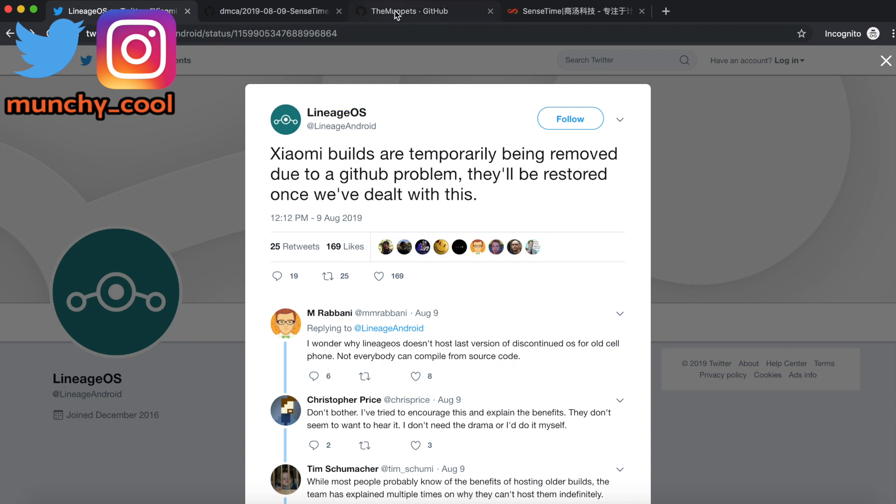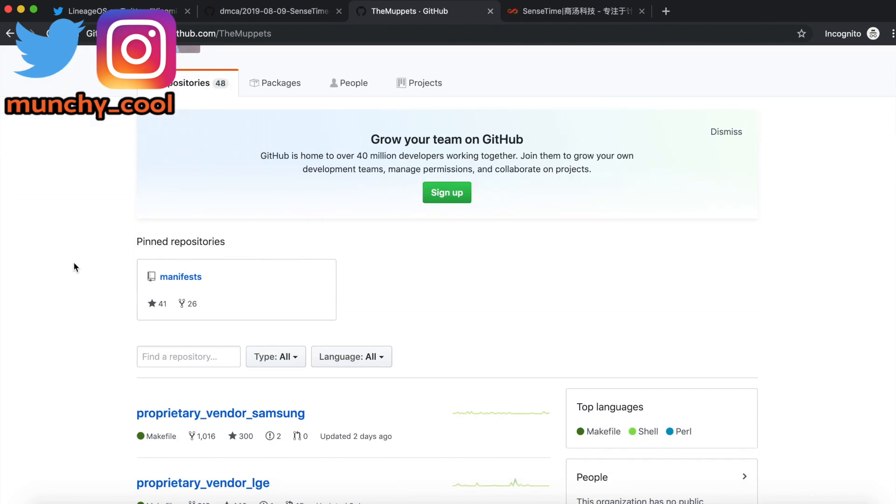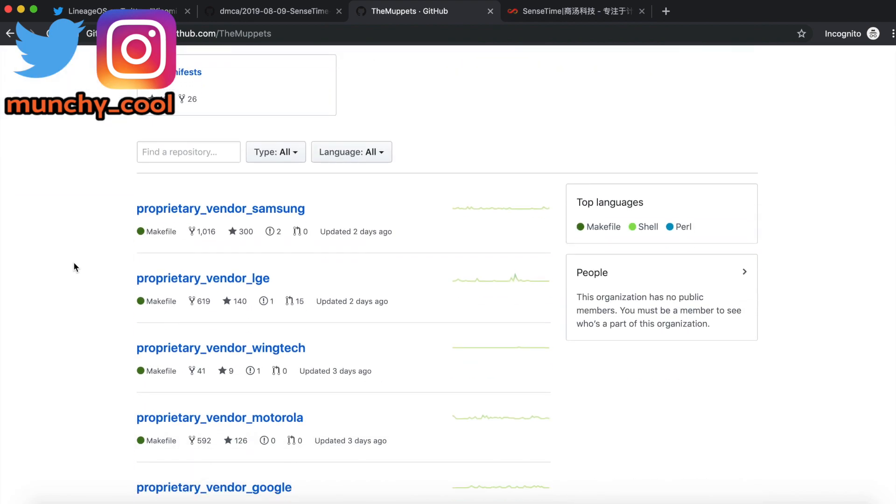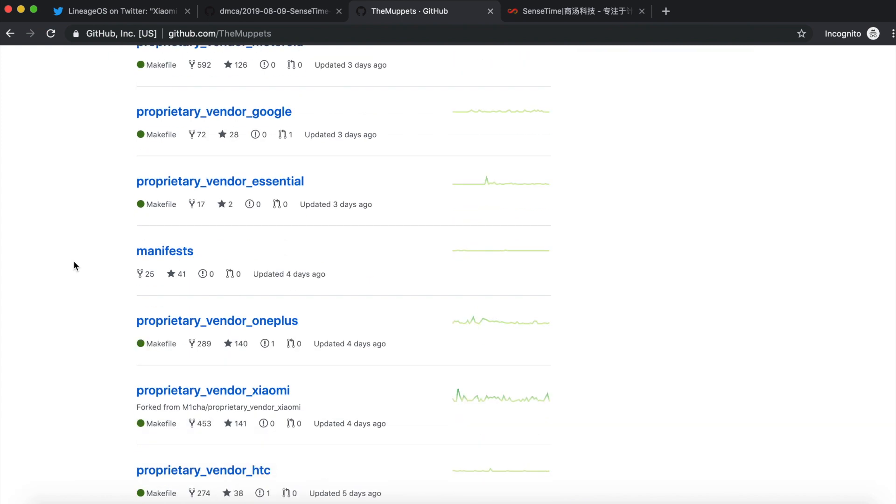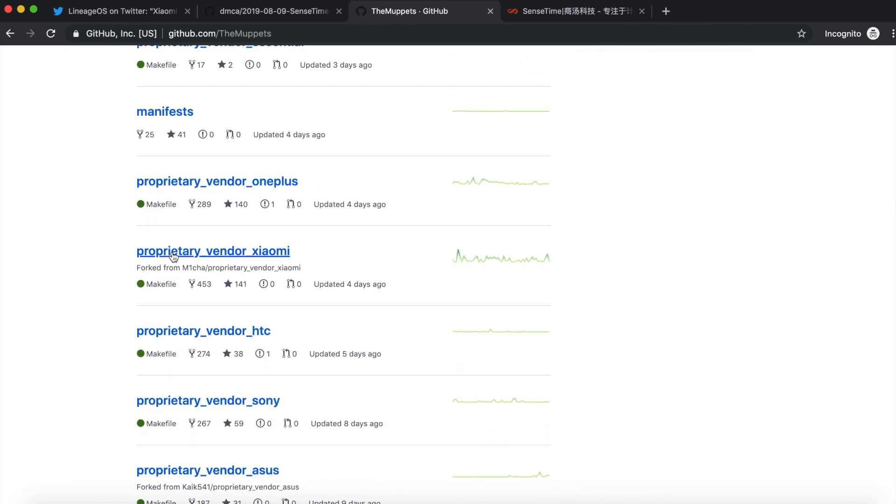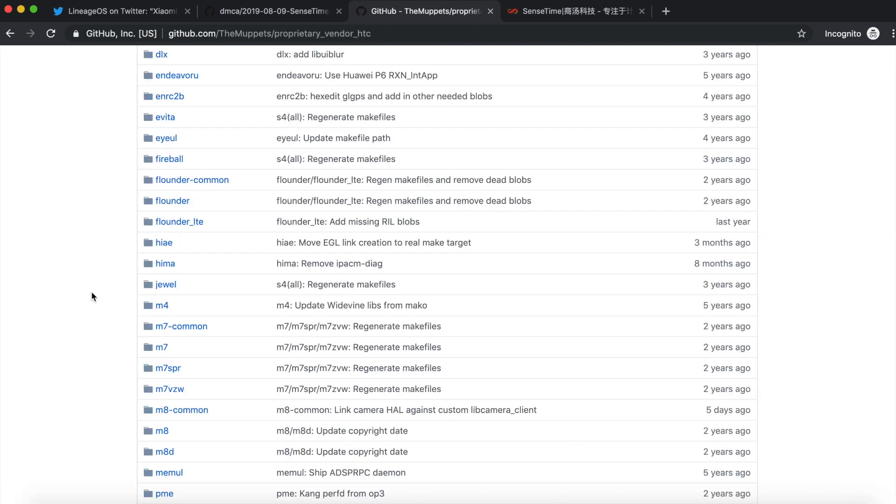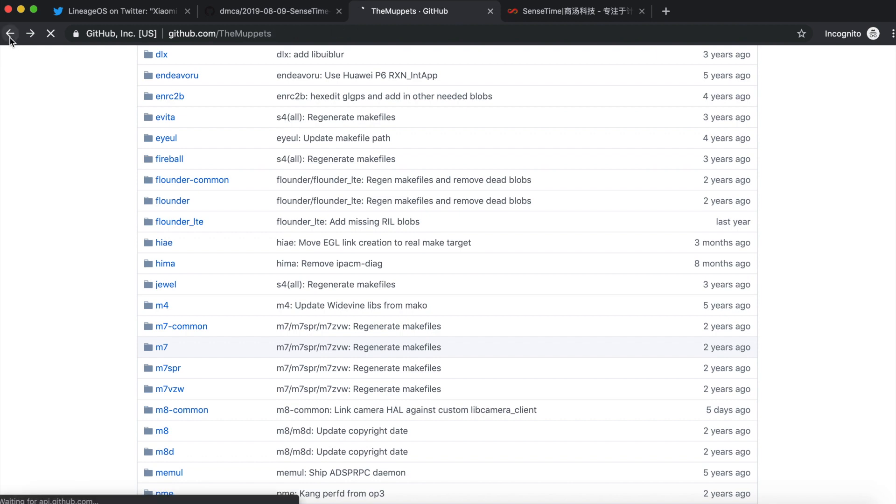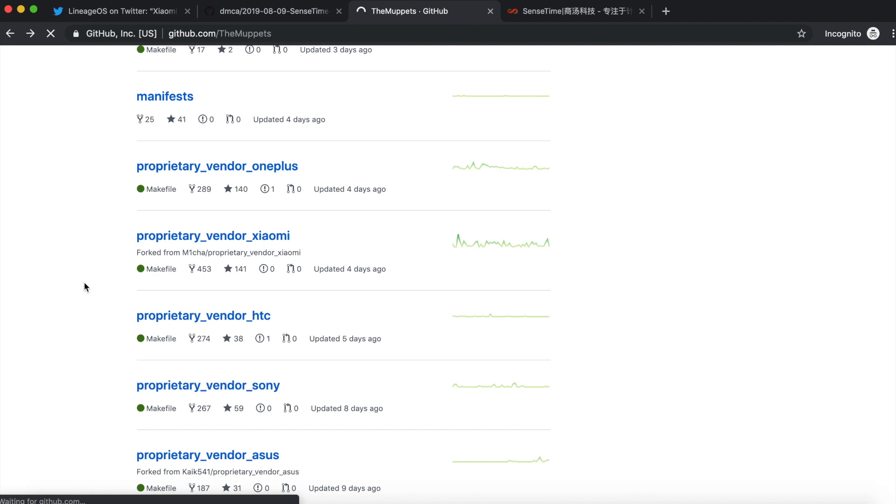Which is why this repository called the Muppets exists. If you have a look at this repo on GitHub, it has only proprietary files. You can tell by the name: Proprietary Vendor Xiaomi, Proprietary Vendor HTC. If you go into Proprietary Vendor HTC, you will see that it has the files for a lot of devices. These are all the devices for which you have the proprietary files. You have M7, M8, all the devices by HTC.